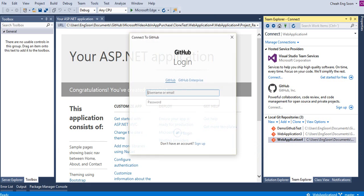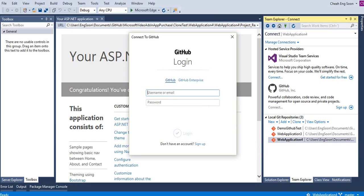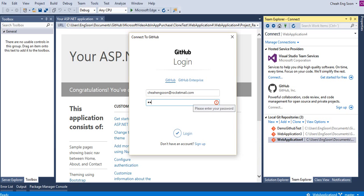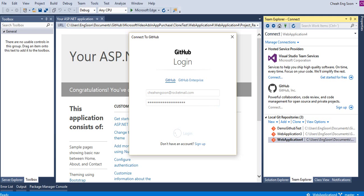Then connect to your GitHub account. Then click OK.